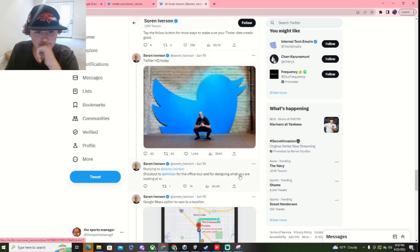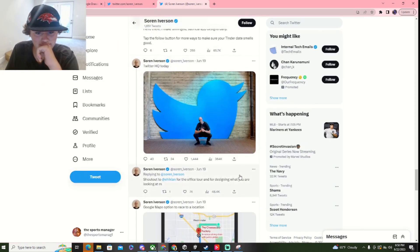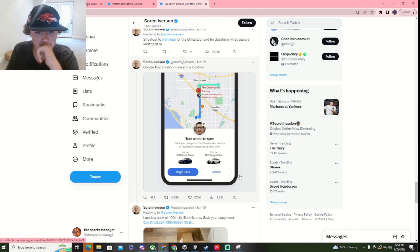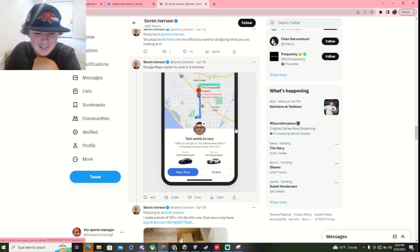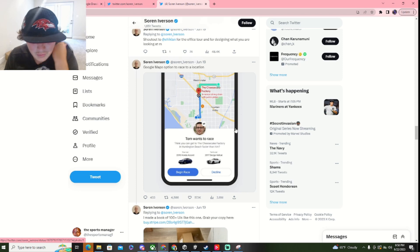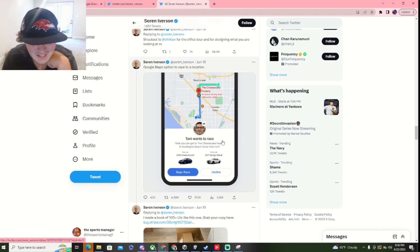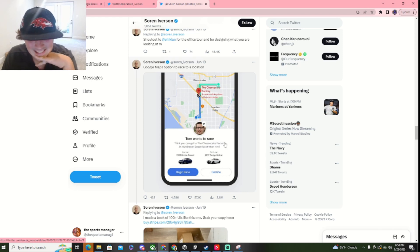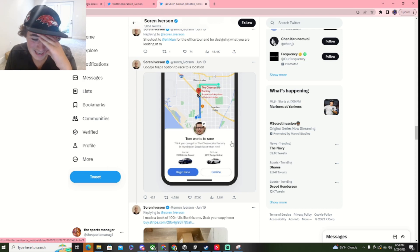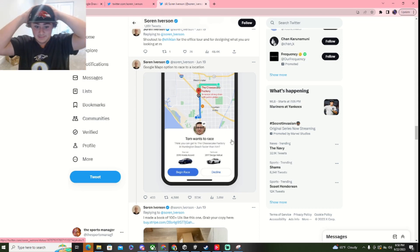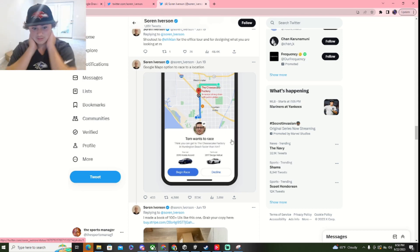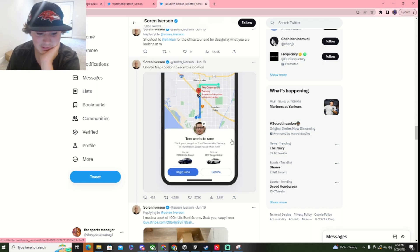Alright. Google Maps option to race to location. Tom wants to race. I think you can beat him to the Cheesecake Factory and Huntington Beach. This would be absolutely amazing. I wouldn't want to do this, personally.